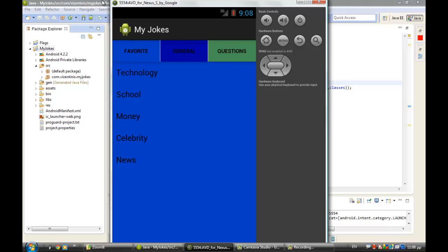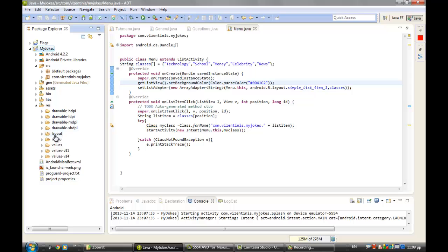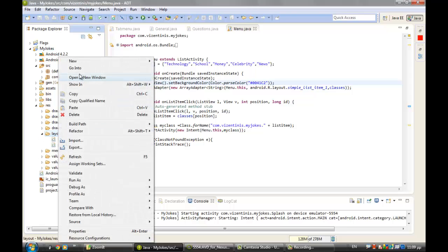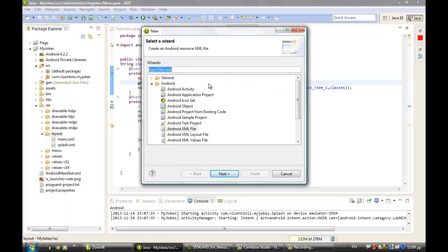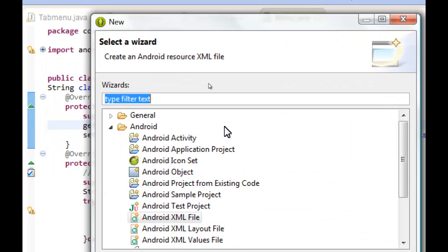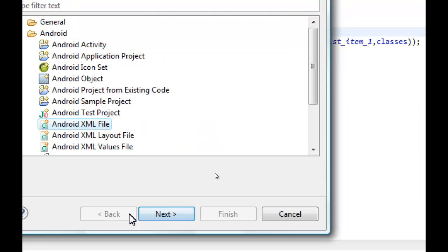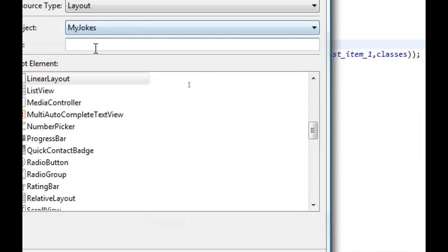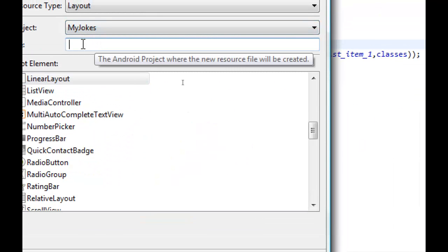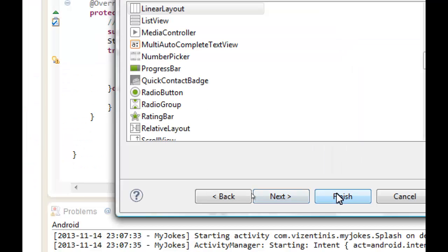So we continue, and now we will go to make a new XML file. Go to Other, and we can zoom it to see Android XML file. Click Next, and we will name it jokes_general. Click Finish.